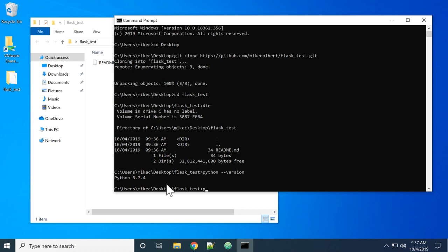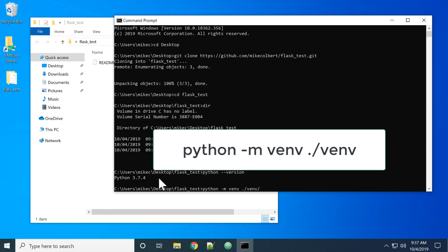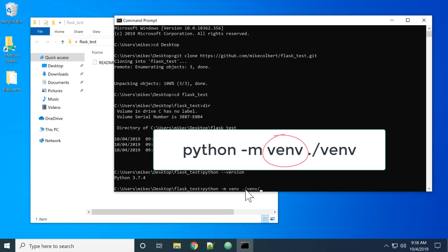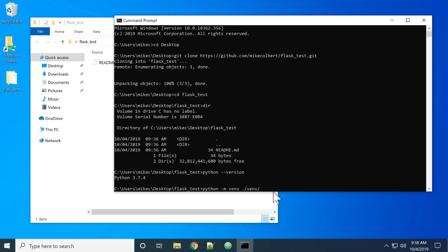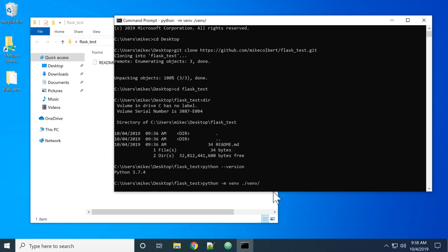Next, I want to create that virtual environment. So venv - this first argument right here is the name of the virtual environment, and this is the folder where you can find it. The dot means from here, so from flask_test forward slash folder venv. After I activate it, it takes a minute or two for it to install.